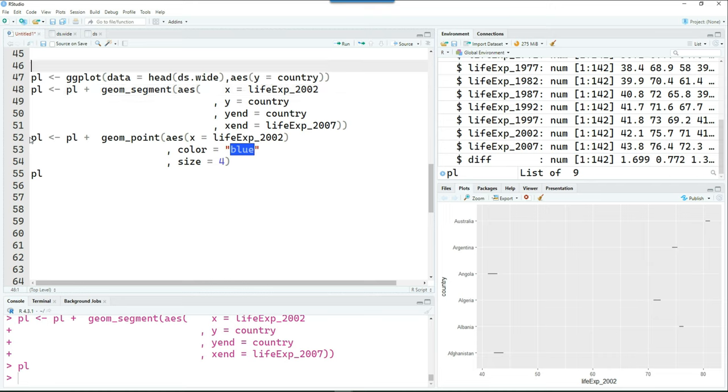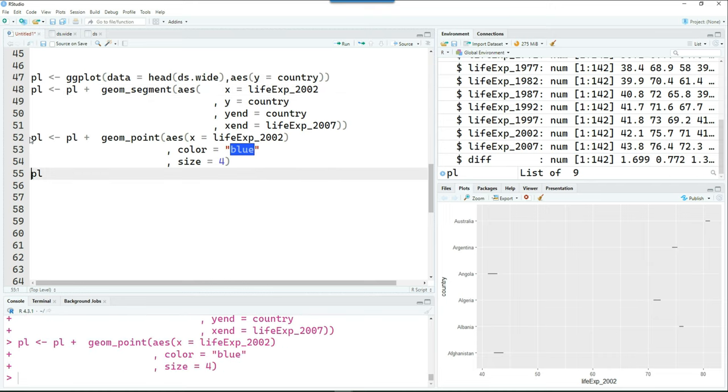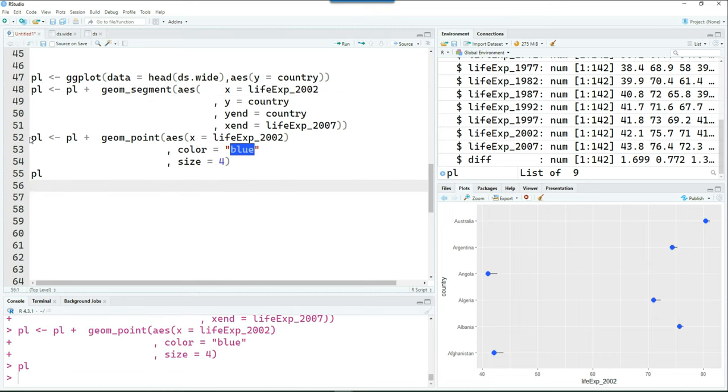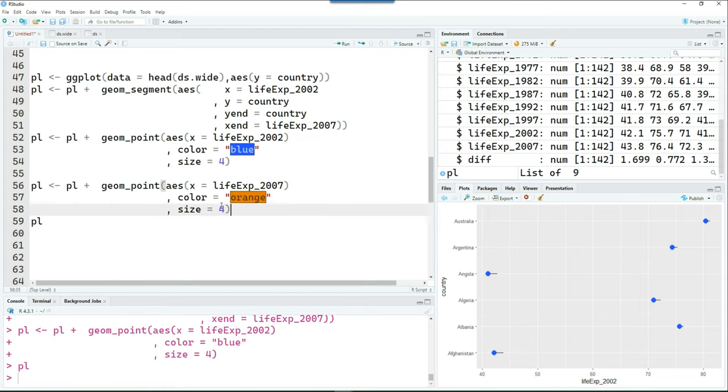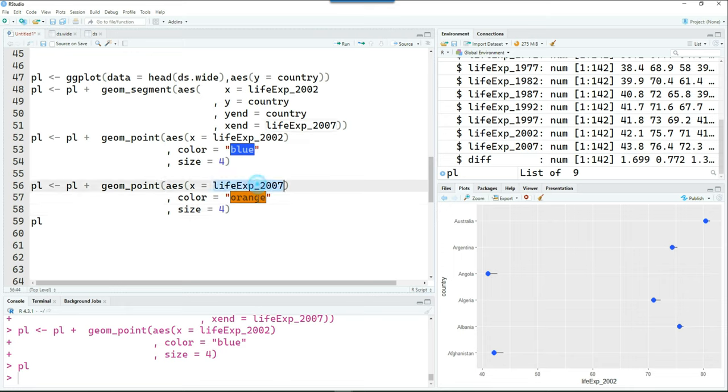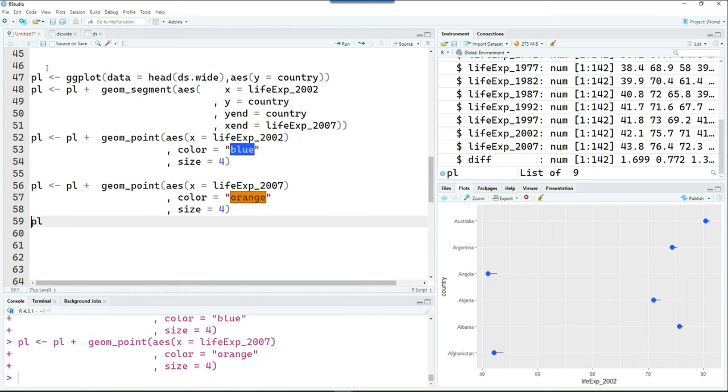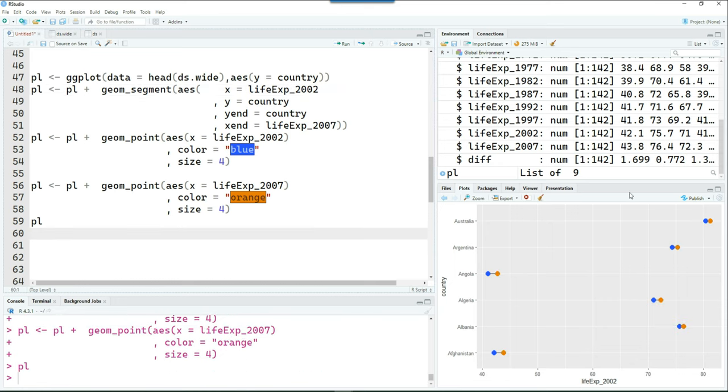And then we're going to add the points to make it a dumbbell shape. So the first point is from year 2002 life expectancy. And again, we want to create another dot on the other side. And this is going to be in orange color and coming from the life expectancy for year 2007. So that completes our dumbbell.